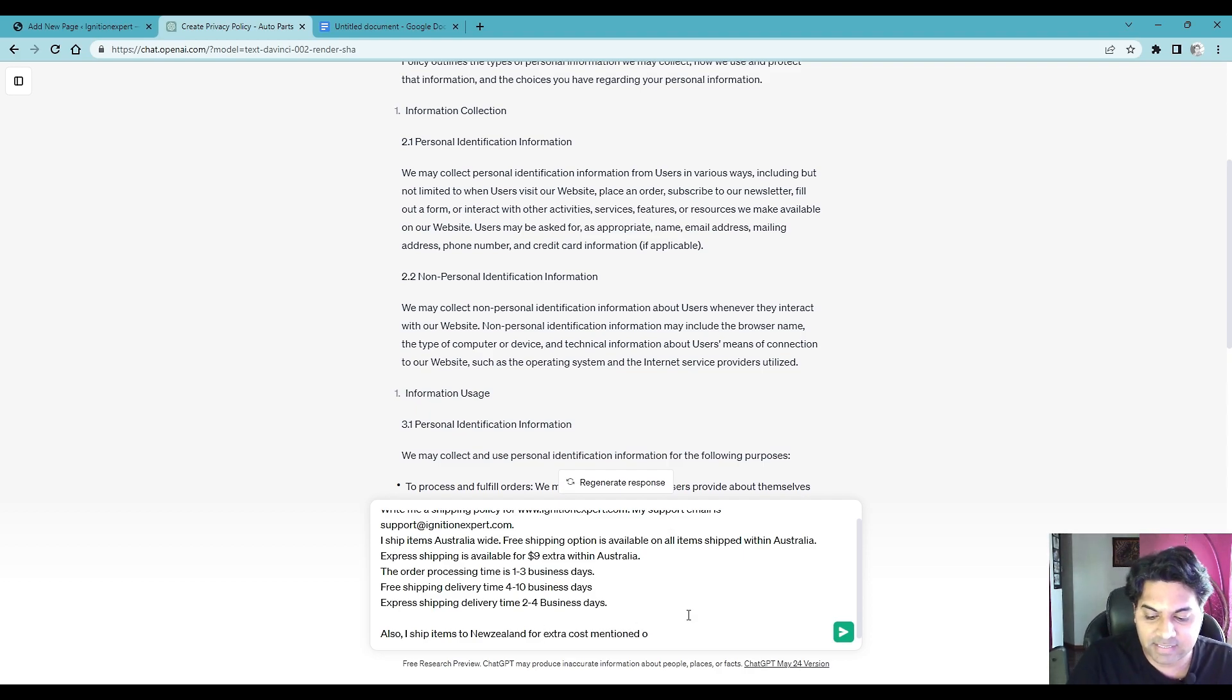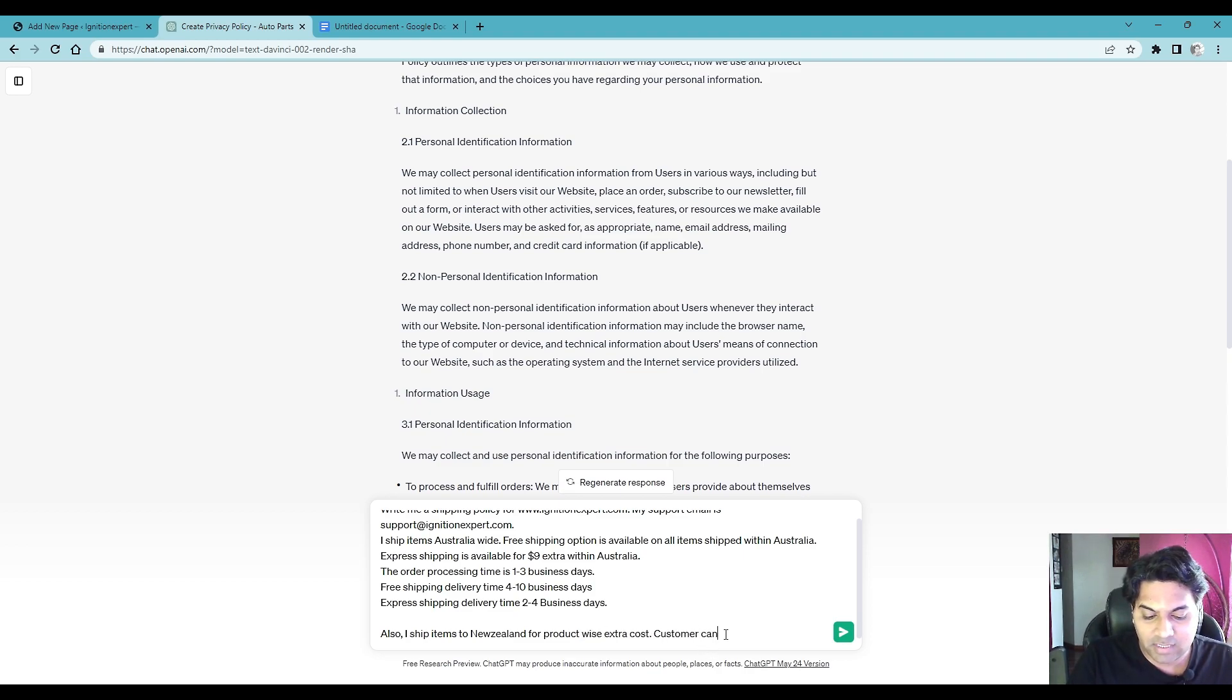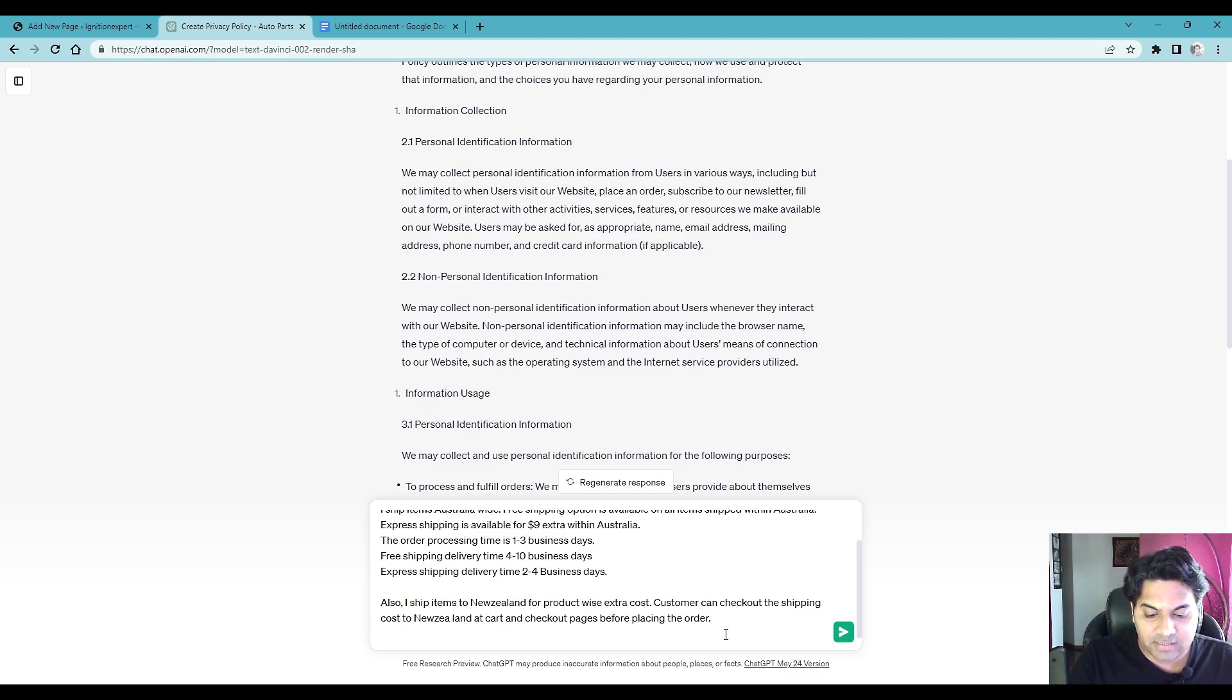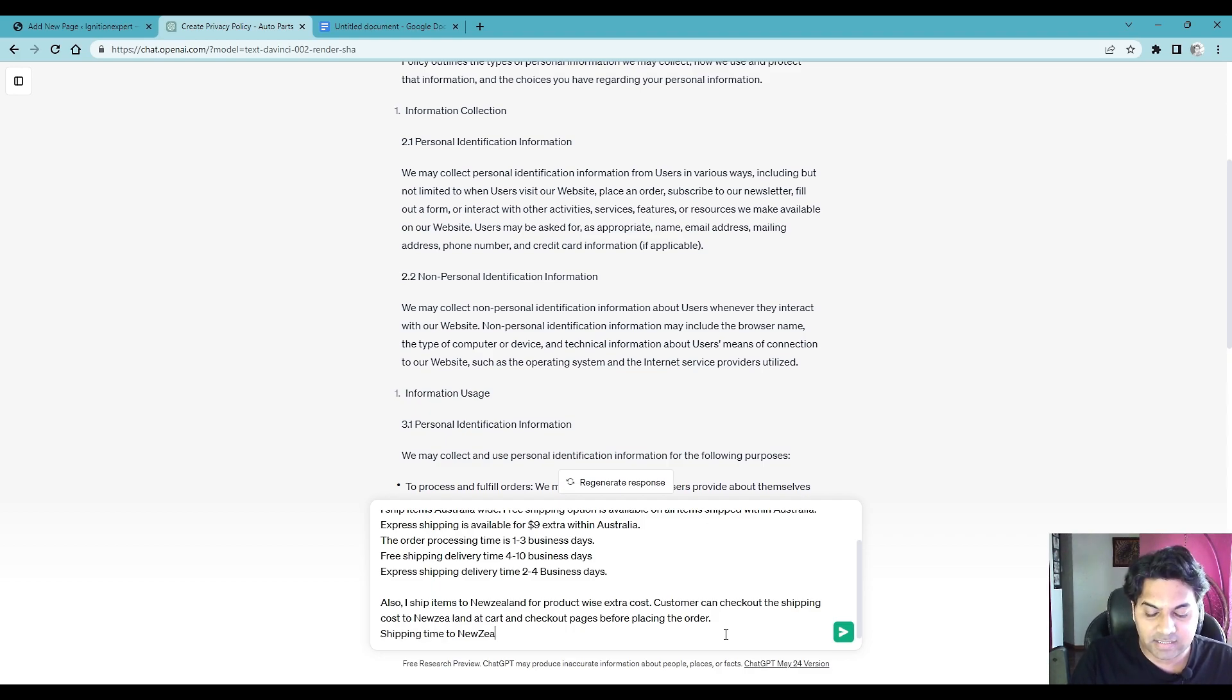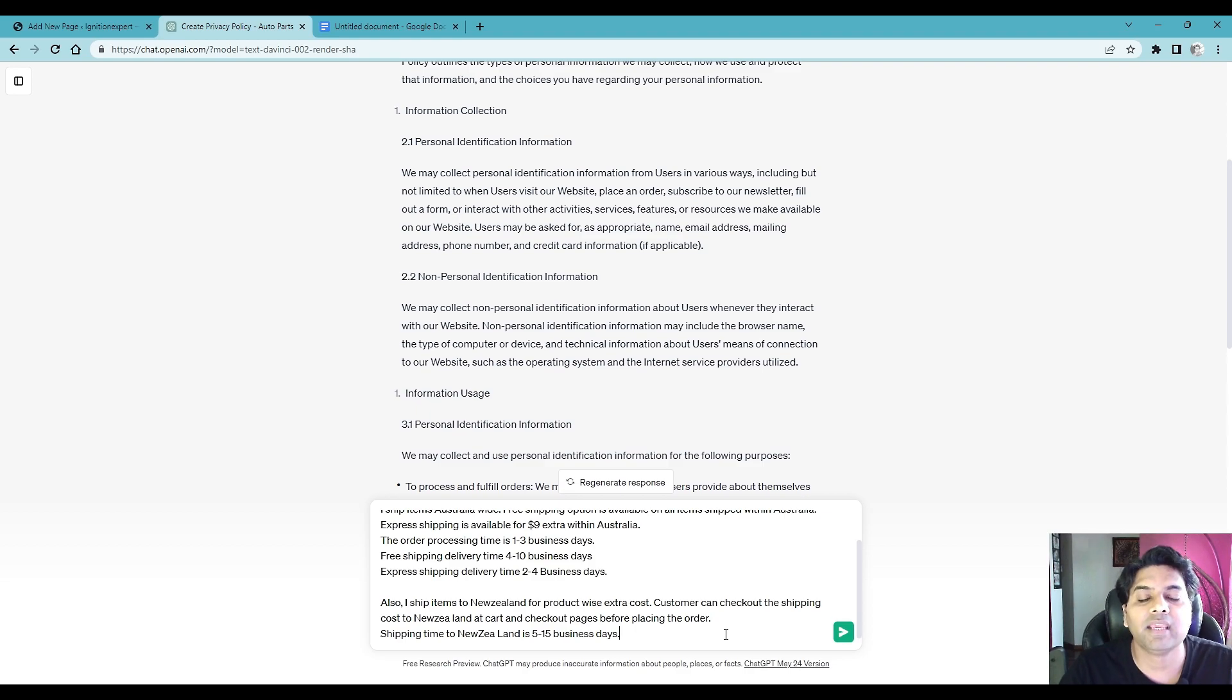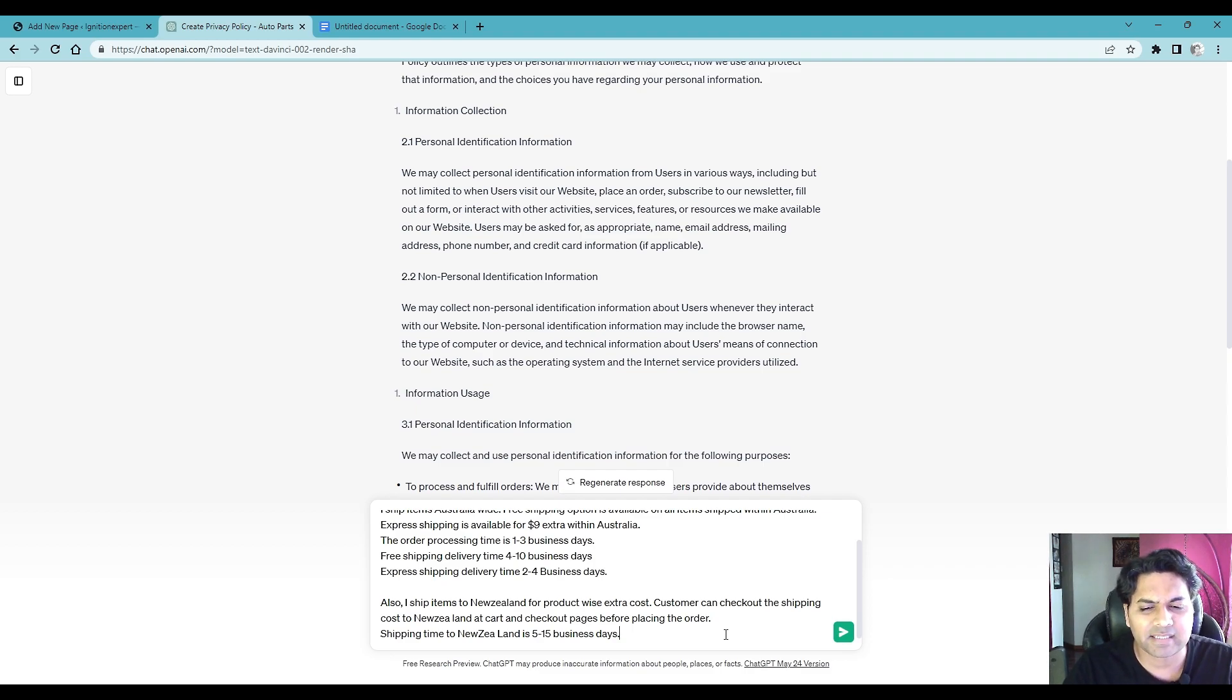Also I shipped items to New Zealand for extra cost, mention product wise extra cost, customer can check out the shipping cost to New Zealand at cart and checkout page. Shift enter shipping time to New Zealand is 5 to 15 business days. In your case whatever business days you think it would take you can write it down here.